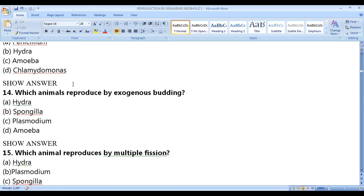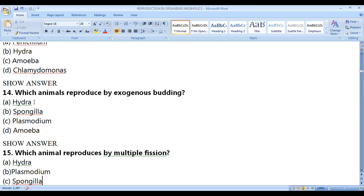Which animal is produced by exogenous budding? The best example is hydra, because budding was first observed in hydra. In hydra, budding is an unequal mitotic division. Once the bud dissociates from the body it develops into a new individual. The correct answer is hydra.